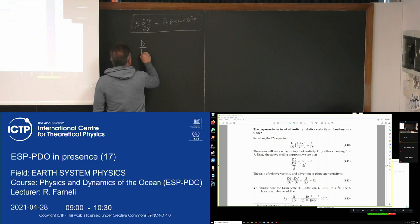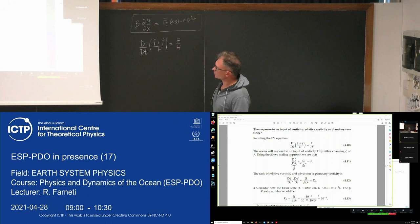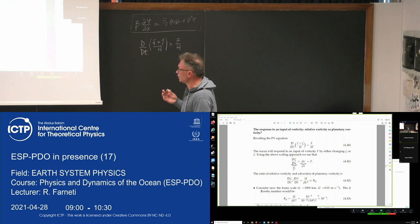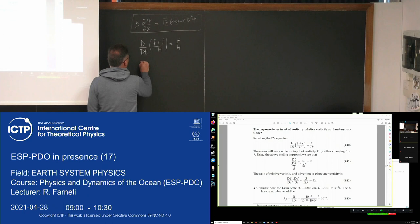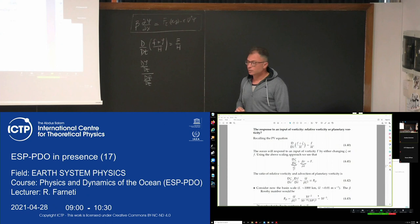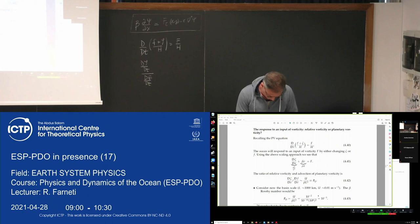You can take the PV equation with some forcing on the right-hand side and do a scale analysis — comparing the rate of change of relative vorticity with the rate of change of planetary vorticity. You look at the ratio between the change in relative vorticity and the change in planetary vorticity.